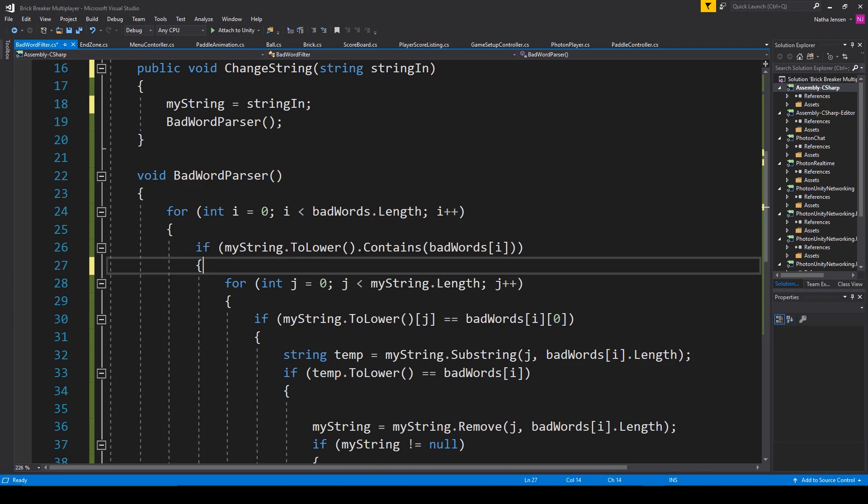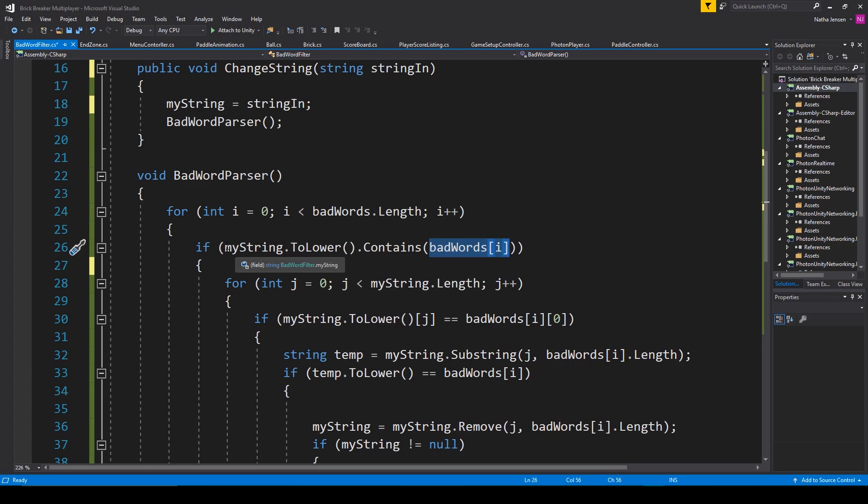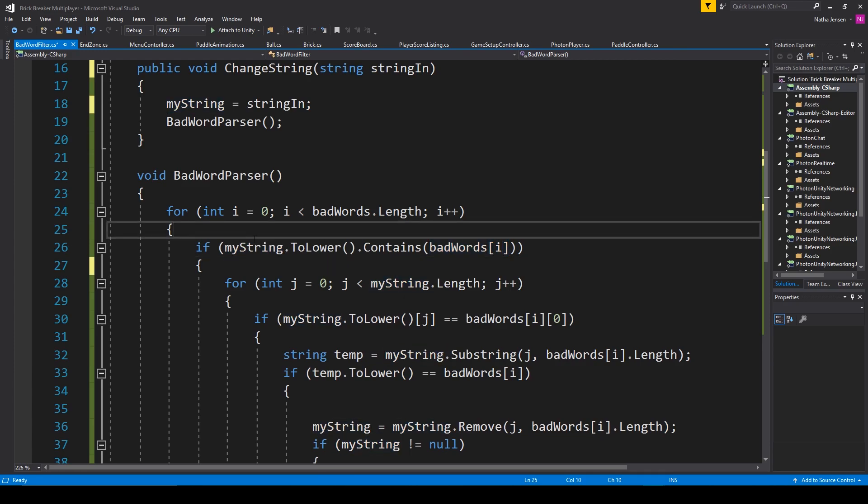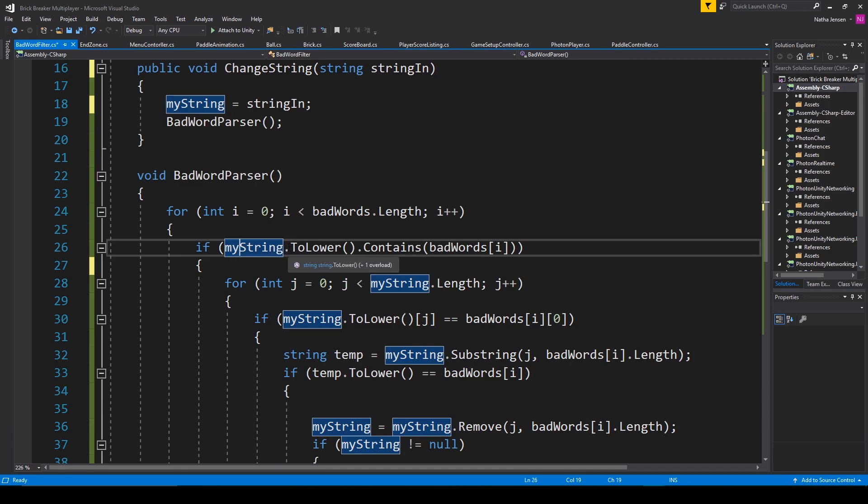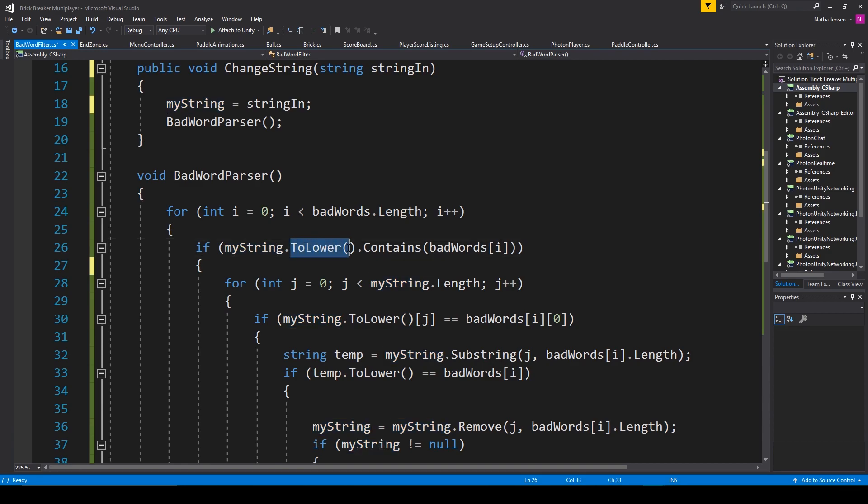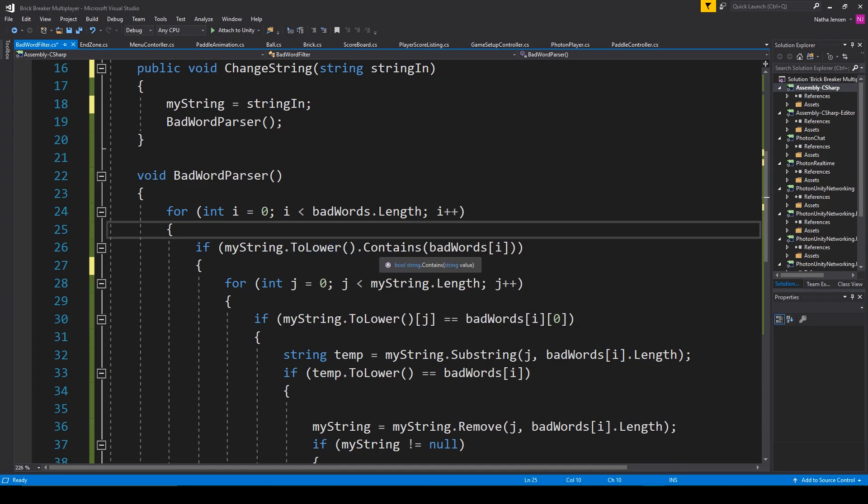I need to check to see if the current bad word is contained inside the mystring variable. And to do this, we first need to make sure that the mystring variable is in all lowercase. And so I'm calling the to lower function, which is a part of the string data type.